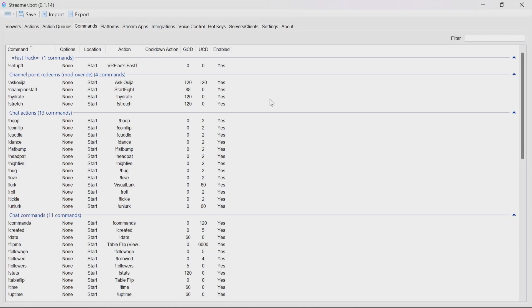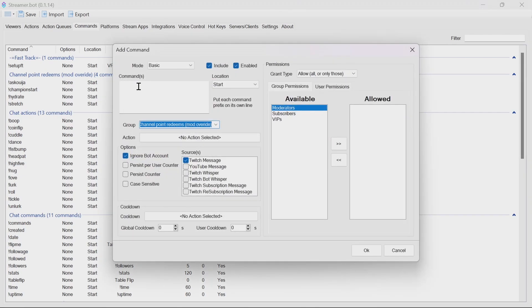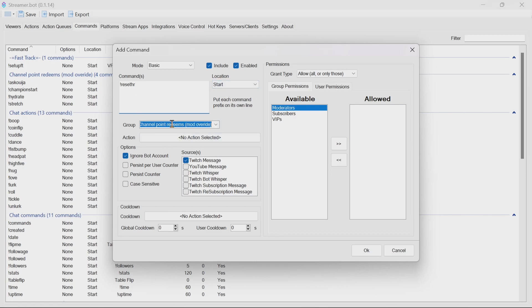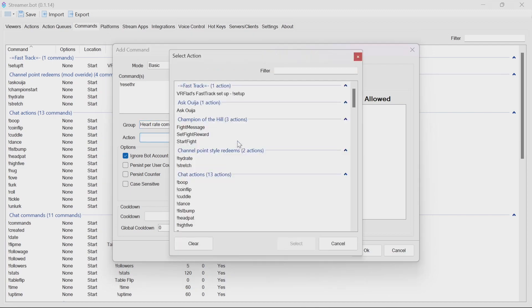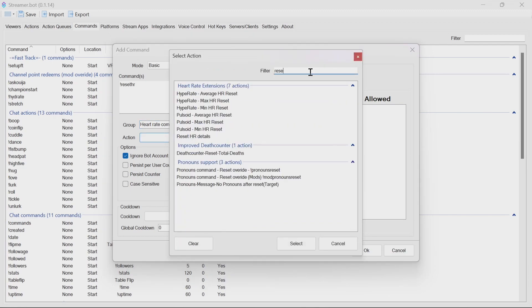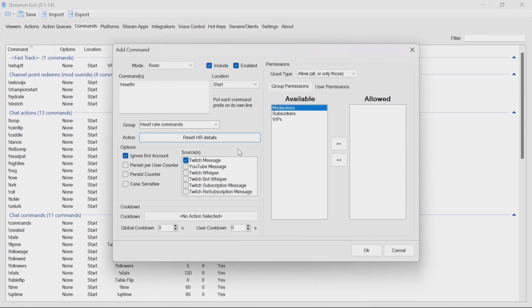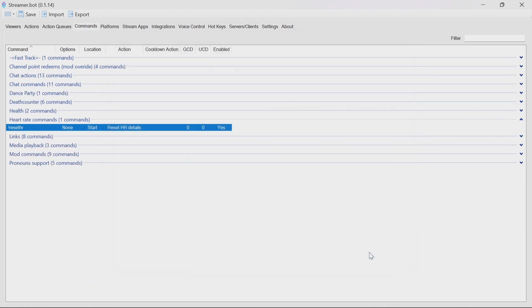Same commands. We're going to use reset HR. And we're going to put it into a group called heart rate commands. Point it at the reset heart rate details and make sure it's moderators only. And there we go. You've got that all set up and ready to go.